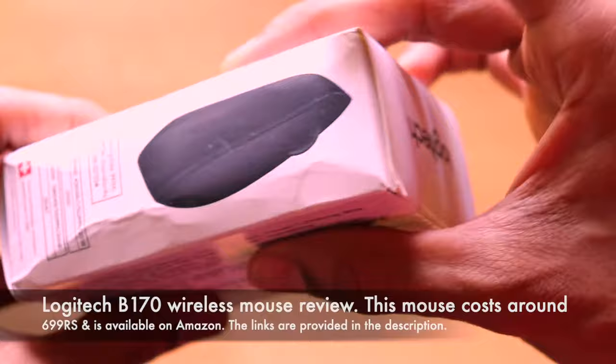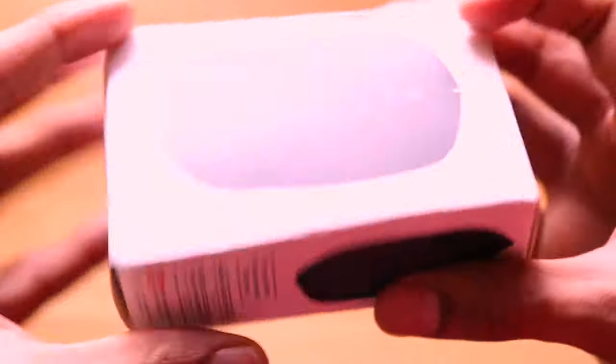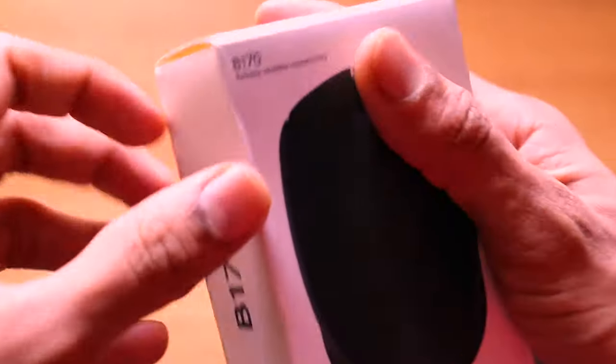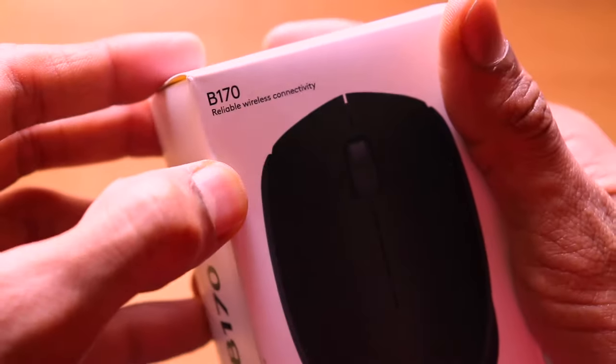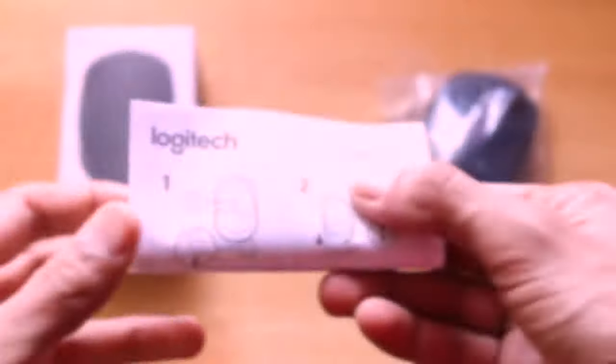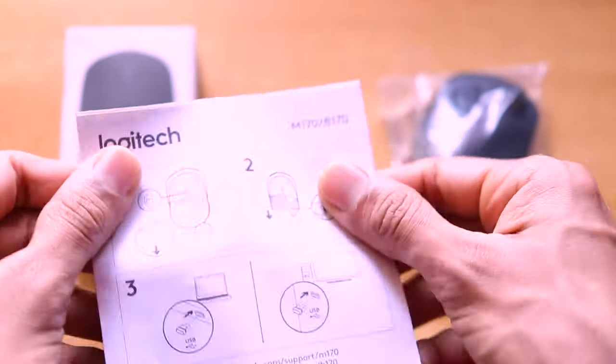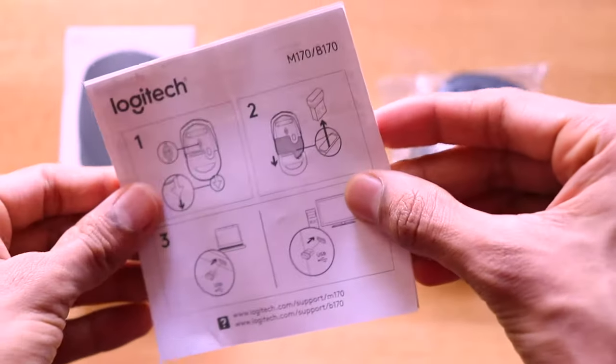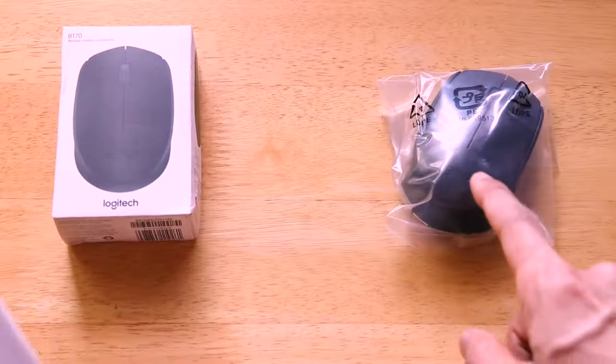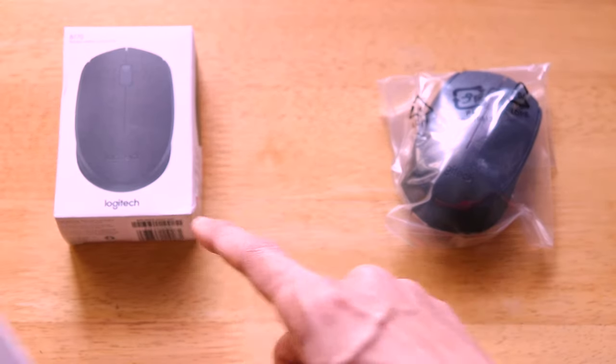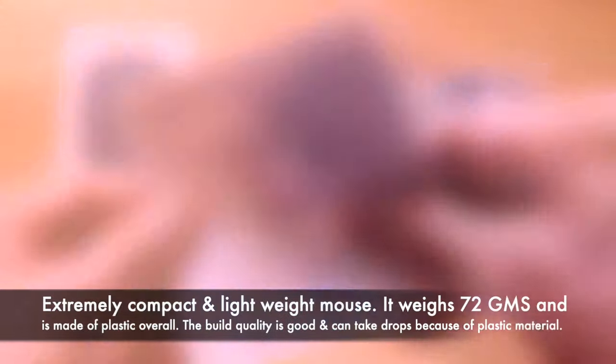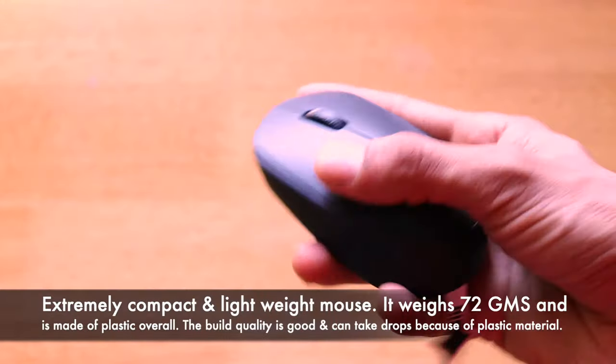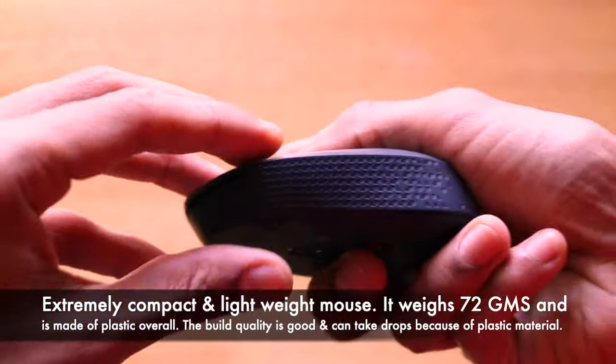This product is actually made in China even though Logitech is a Switzerland based brand and this is the box contents itself. It has some paperwork which is not needed at all because the setup of this mouse is extremely simple and we have the mouse itself.